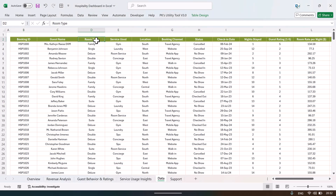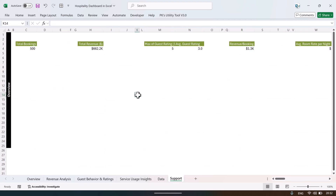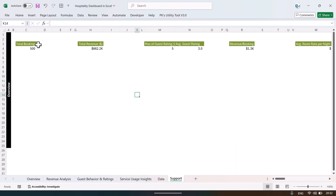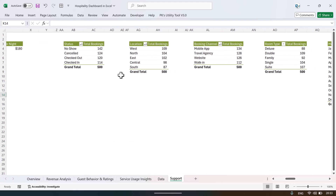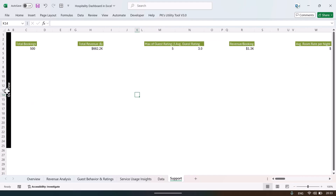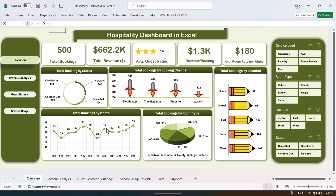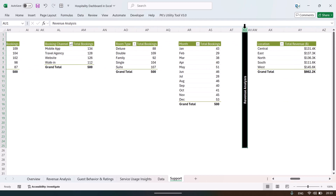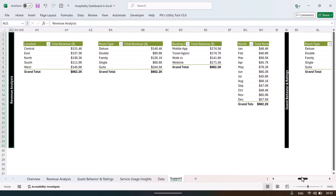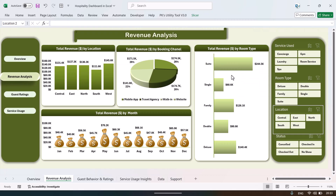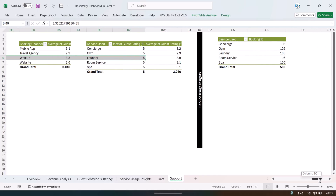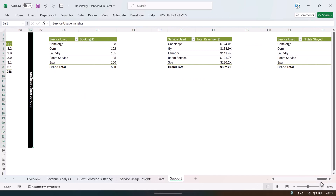On the support sheet we have created various pivot tables to power all the dashboard pages. For the overview sheet we have 10 pivot tables — for the top cards and five charts. For the revenue analysis page there are four pivot tables, for the guest rating page four pivot tables, and additional pivot tables for the service usage page.